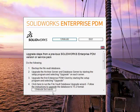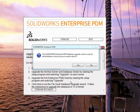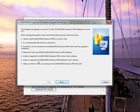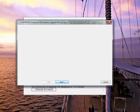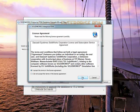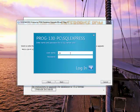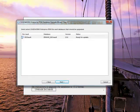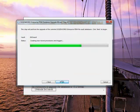Now we need to upgrade the database itself. So we'll open the EPDM installation again, select the second option and then upgrade database. Once again, we can go ahead and click through most of these options. We'll select Next, select the database we're going to be upgrading, accept the terms, enter that SA password again, and tell it which vault to upgrade.